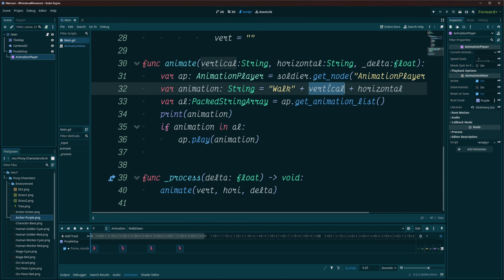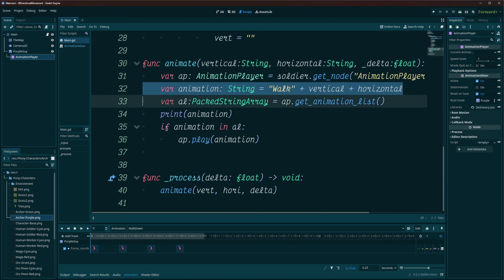Now, if vertical is an empty string, then we're just going to have walk right, walk left. And same thing with our vertical, if horizontal is an empty string, we're just going to have walk up, walk down.